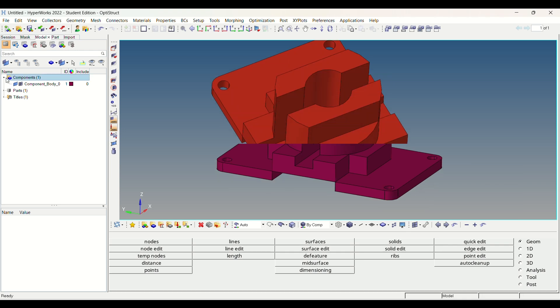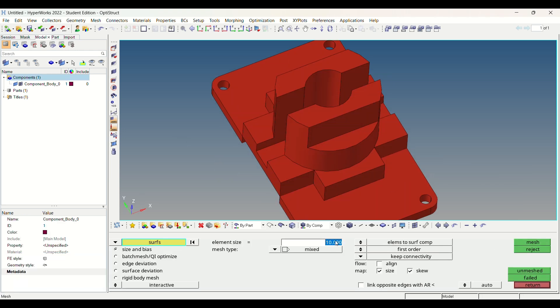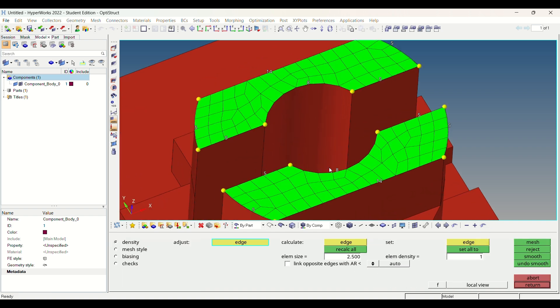Let's perform shell meshing. For shell mesh, go to the 2D panel, select auto mesh option, then we have to select surface for meshing and view meshing size.